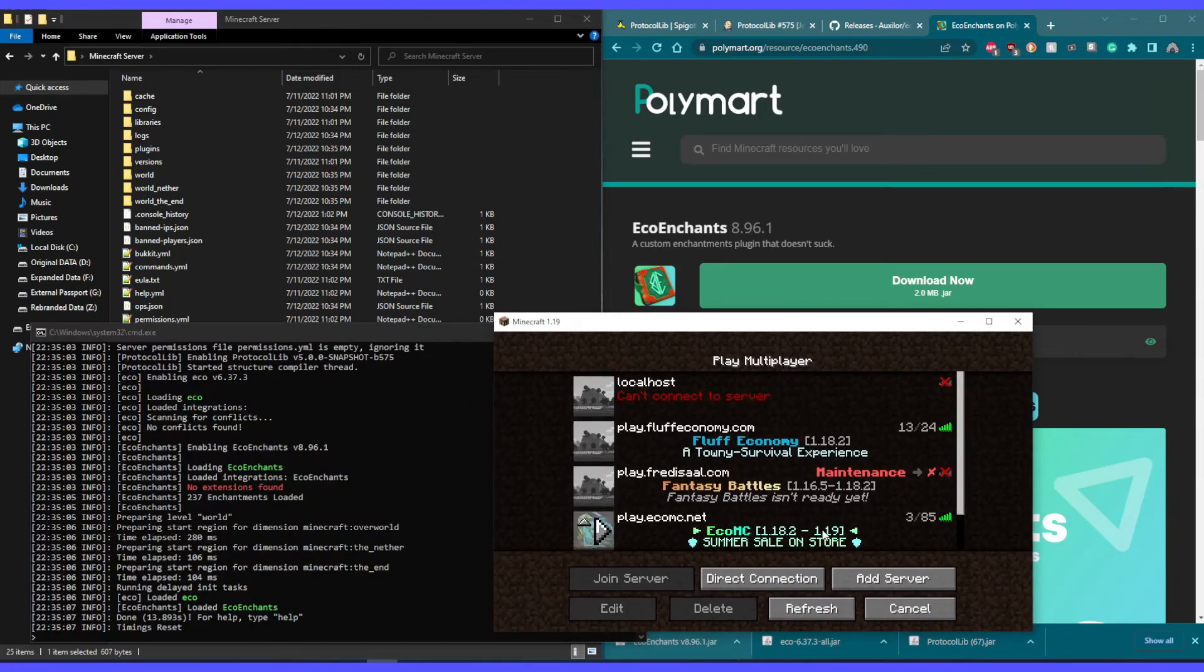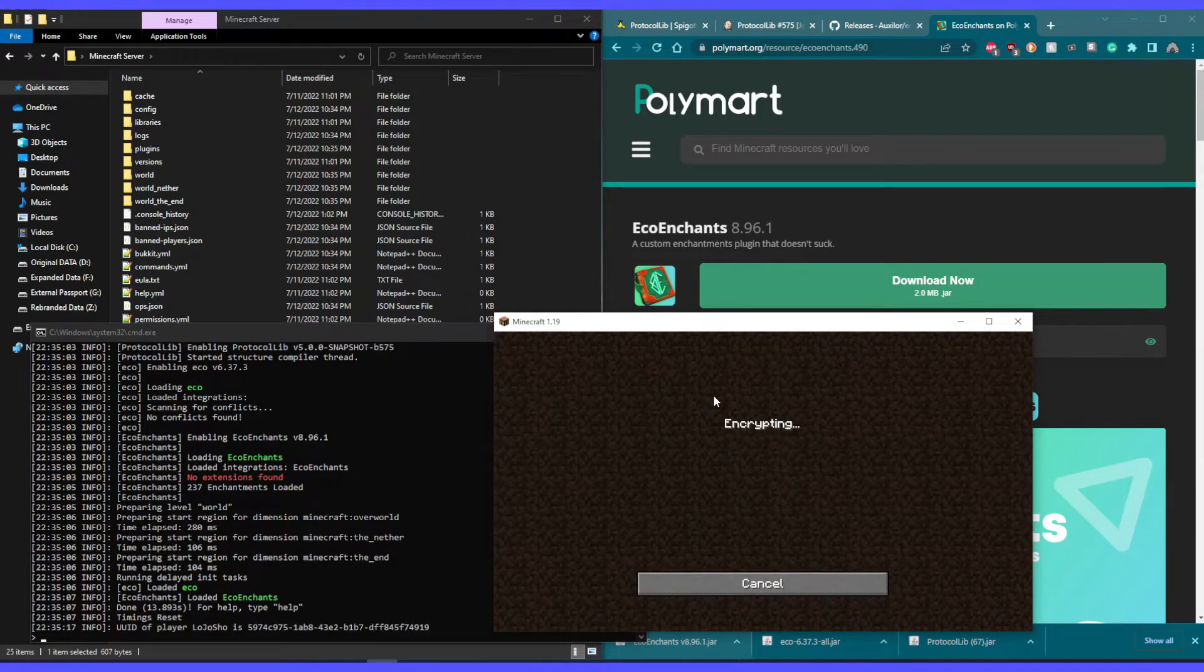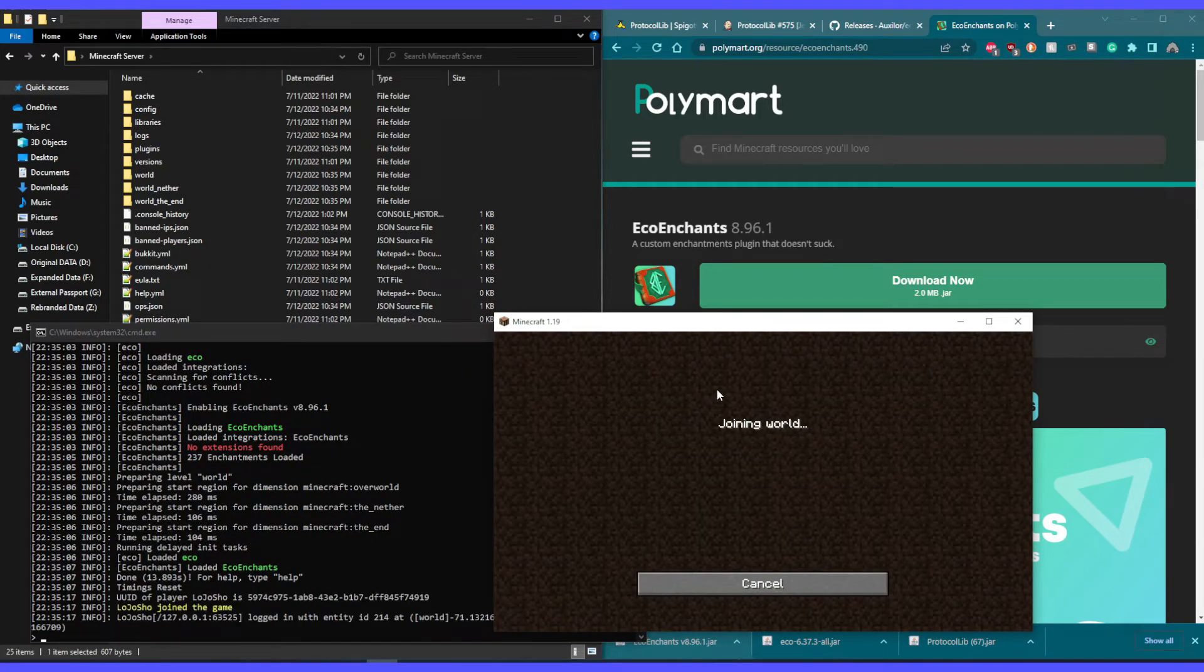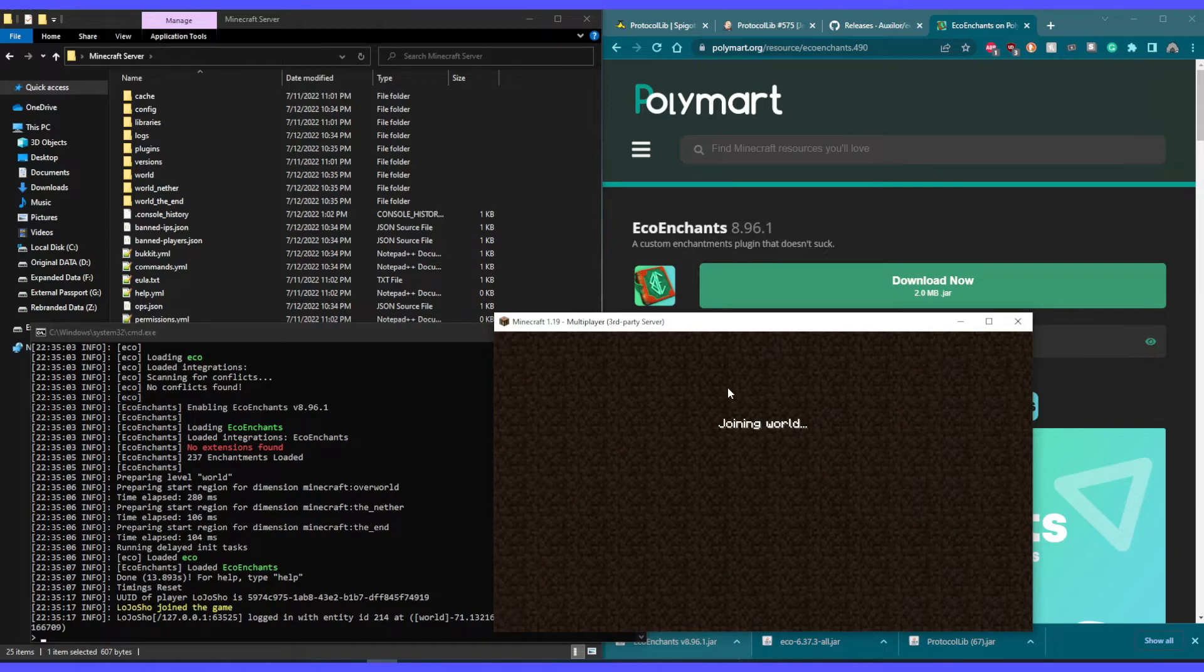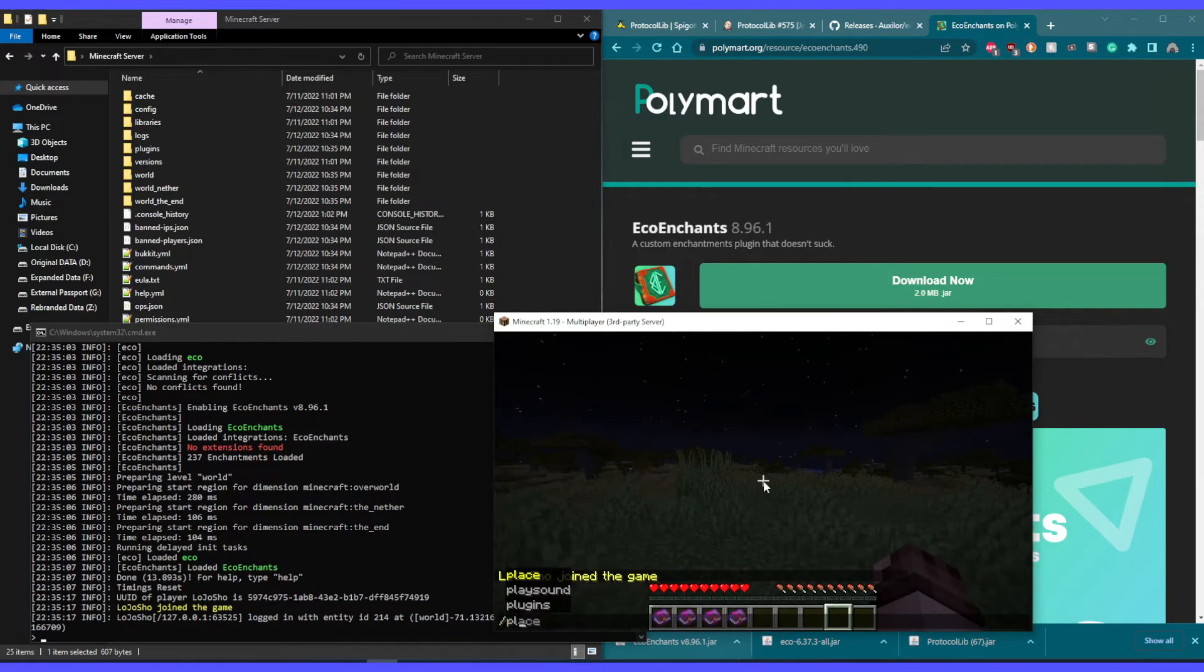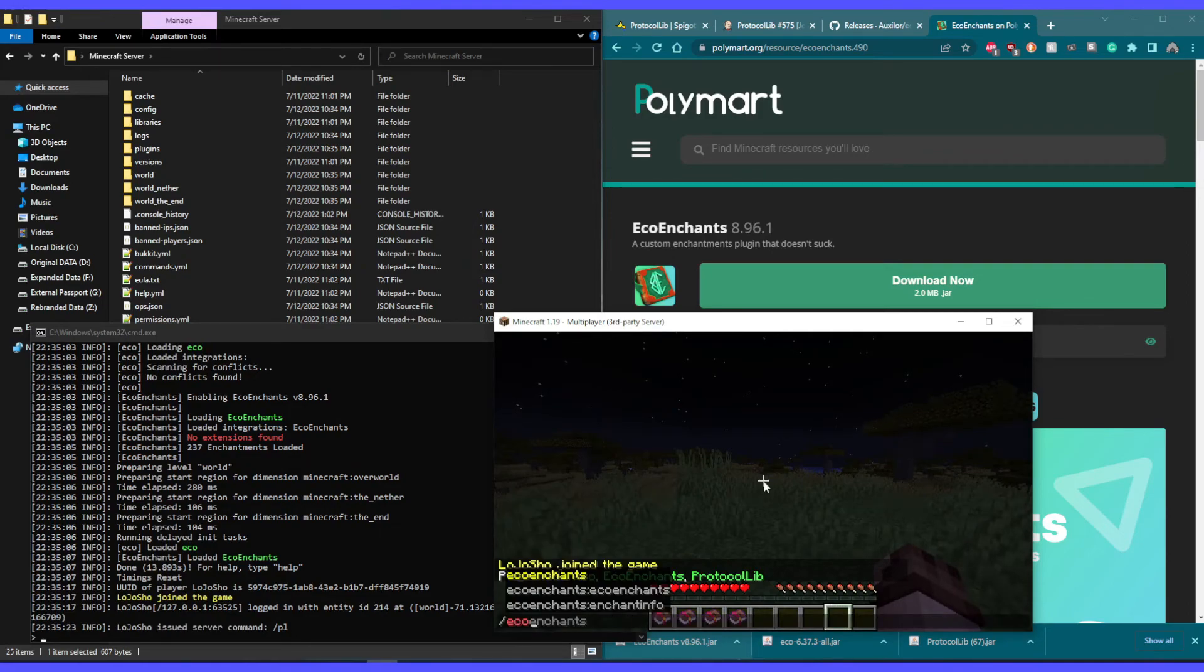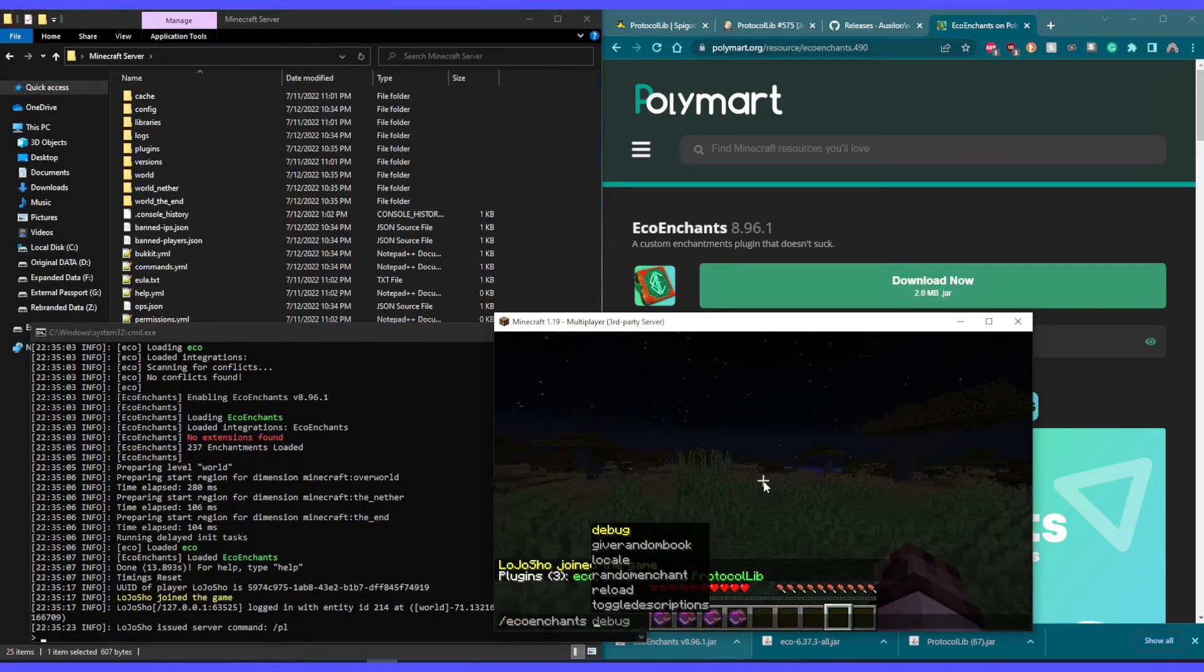So if we head over to our Minecraft client and join our local server, then we can do /pl and see Eco Enchantments, Eco, and Protocol Lib have all been loaded successfully.